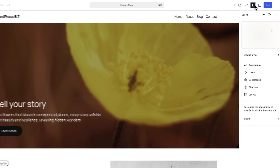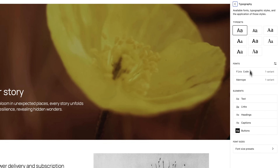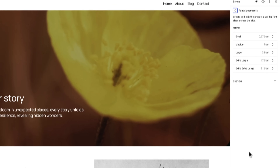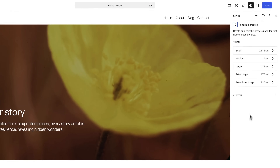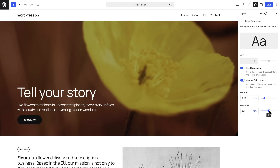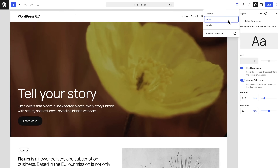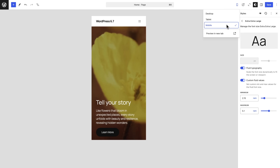Next up, create and edit font-size presets with the newest addition to the styles interface. These are predefined font sizes that you use to apply consistent typography styles across the site. Override the theme's defaults or create your own presets, complete with fluid typography for responsive font scaling.